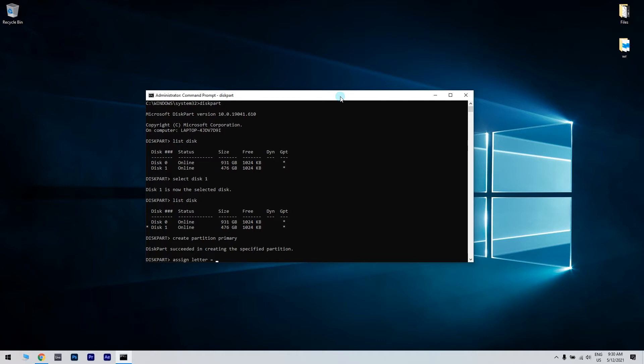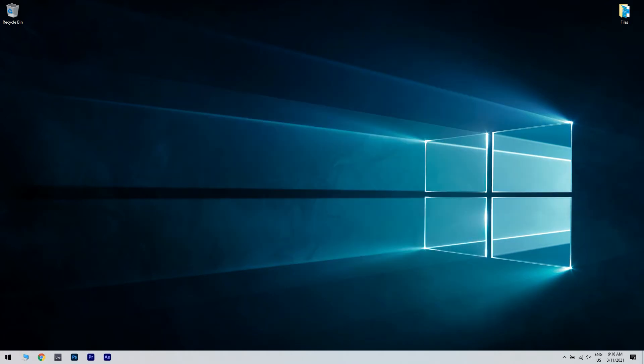Format your partition by typing format fs equals ntfs quick and hit enter. This type of process can be tricky, so please make sure to proceed with extreme care and follow it to the letter.